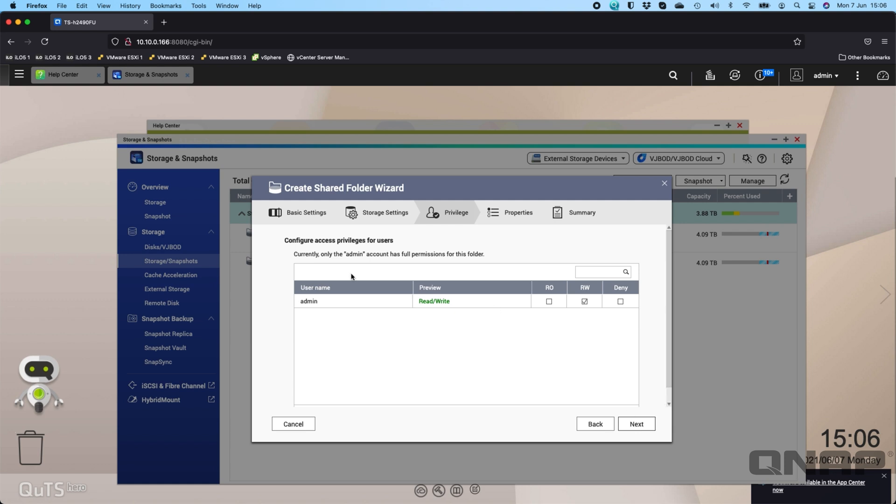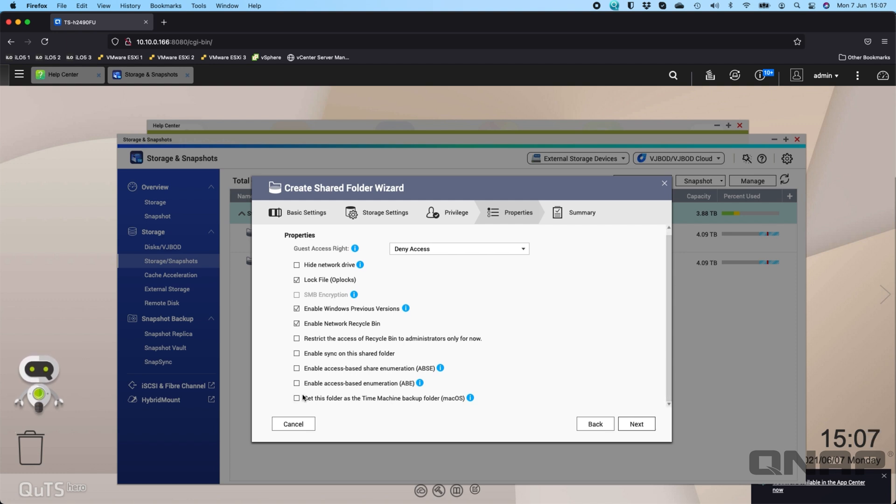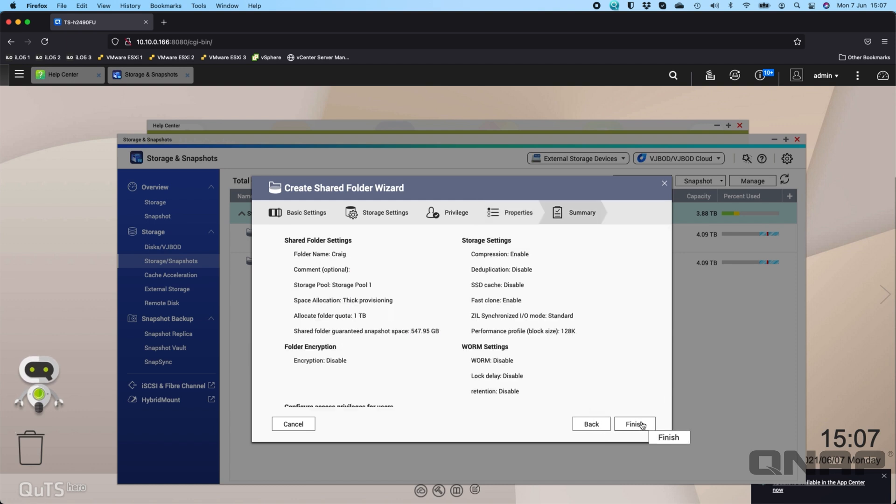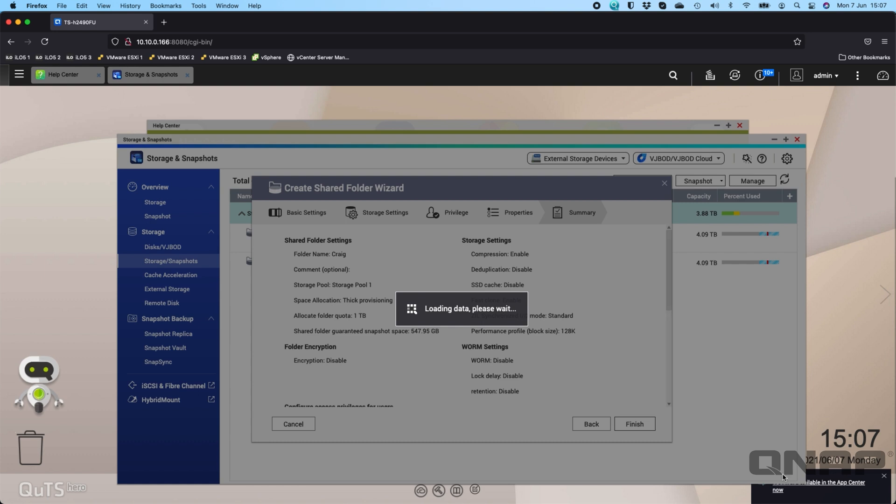Click next, choose your permissions, who's allowed access. As we've only got one user so far, the admin user, that's the only one listed. Click next, and then we've got some extra options. Whether you want things like Windows previous versions to work, that's with snapshotting. We've got another video on the channel about that. There's also network recycle bin and whether you want to use it as a Time Machine folder. I'm just going to leave it as the default options and click next and finish.